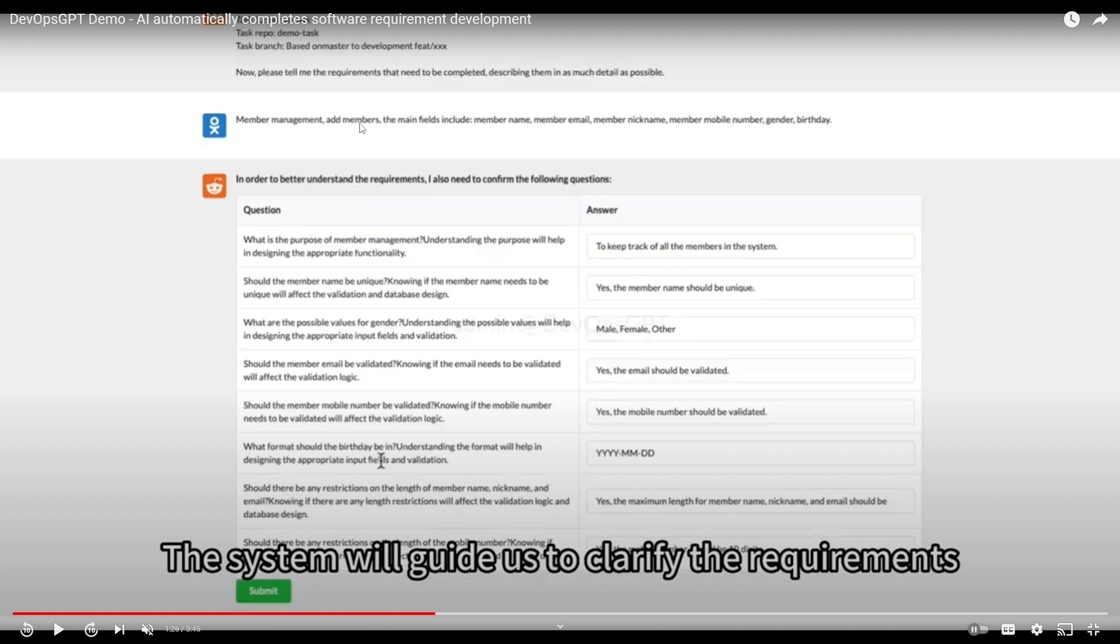This is where it talks about completing and describing in as much detail as possible the management, member management, add members, the main fields included which are names, emails, nicknames, mobile number, gender, birth. Then it drops down a huge guide to clarify the requirements.